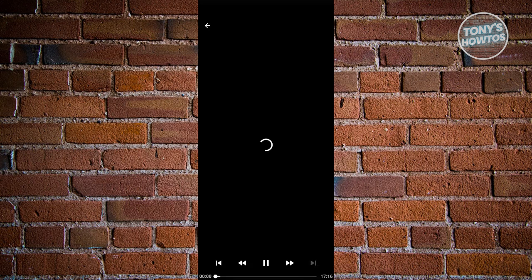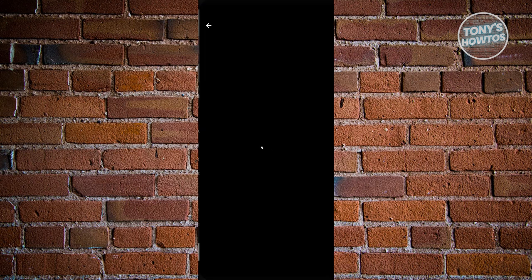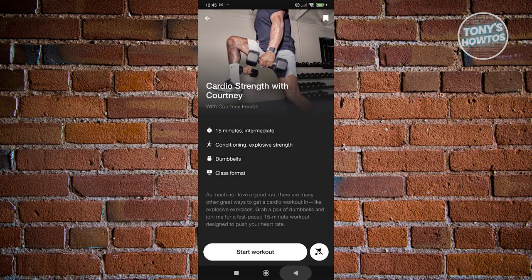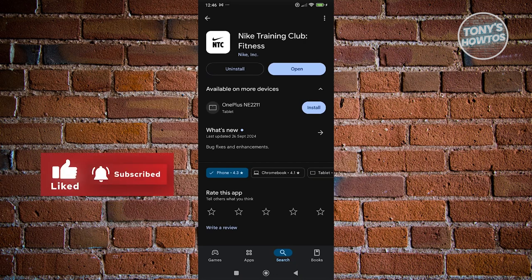The controls of the workout video are similar to other video players — you have skip forward and go back options. If you want to exit the video, click the back button at the top left. Those are the basics you need to know to start using the Nike Training Club Fitness app. If you found this video helpful, hit the like and subscribe button and watch our next video.